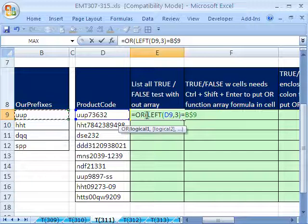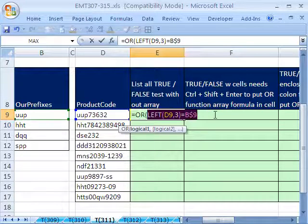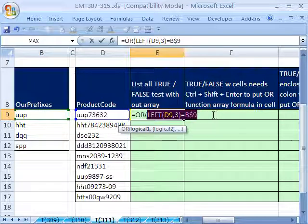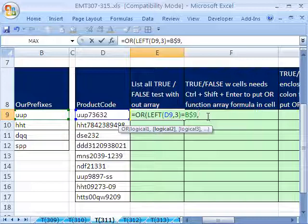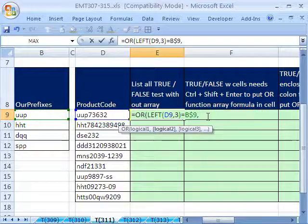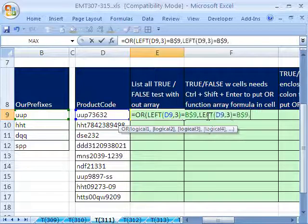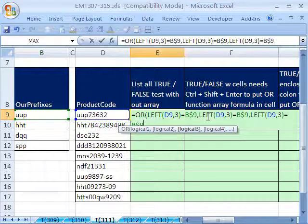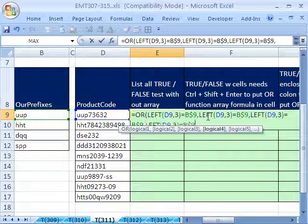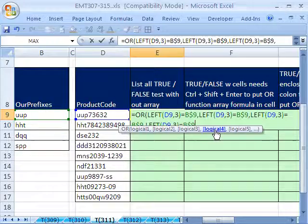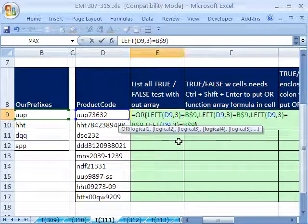Now that's the first logical test. I'm actually going to copy this. I'm going to put a comma, and I'm going to paste it again. Control V, comma, Control V, comma, Control V. So now I'm on the fourth logical test, close parentheses.